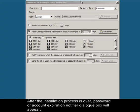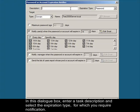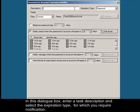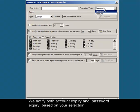After the installation process is over, the password or account expiration notifier dialog box will appear. In this dialog box, enter a task description and select the expiration type for which you require notification. We notify both account expiry and password expiry based on your selection.